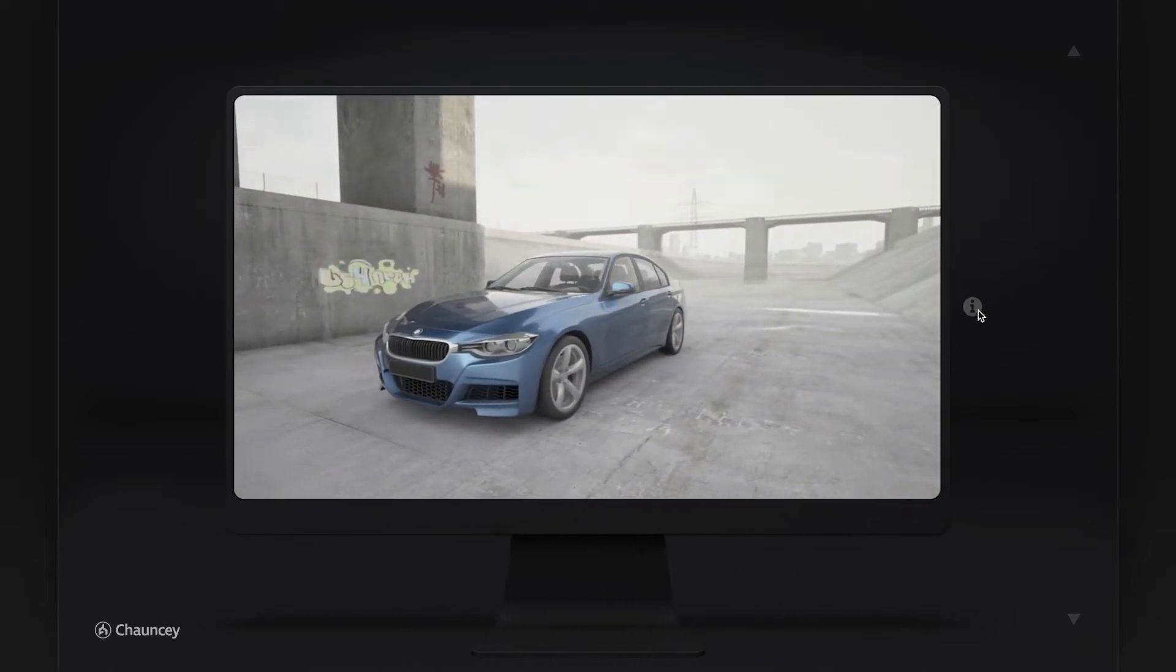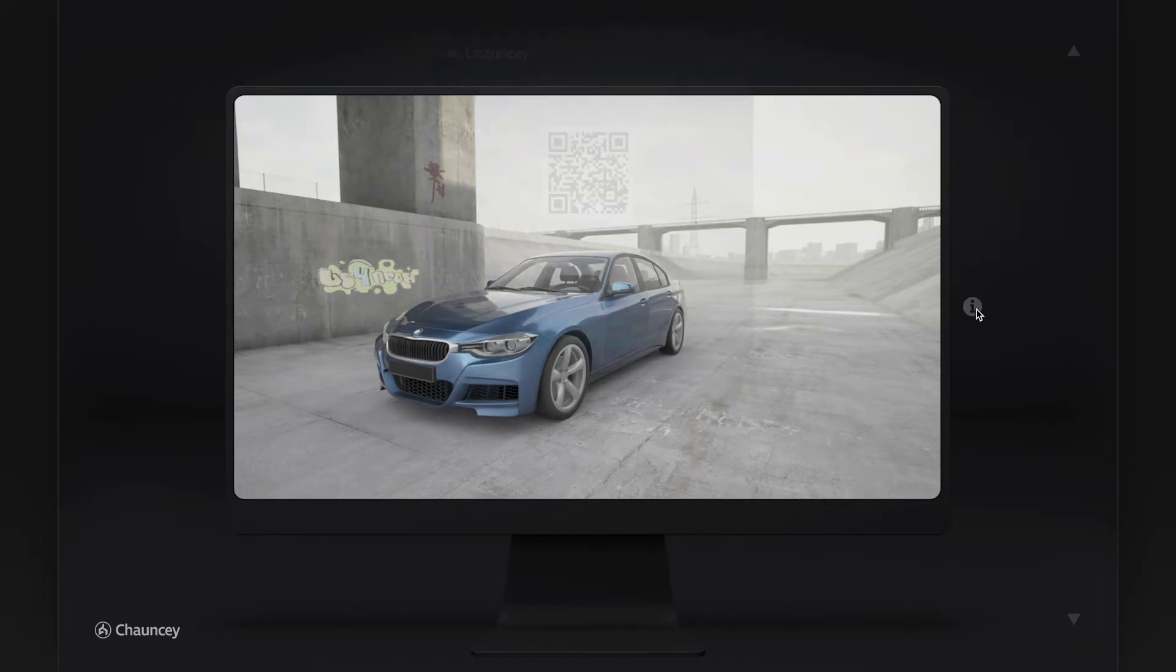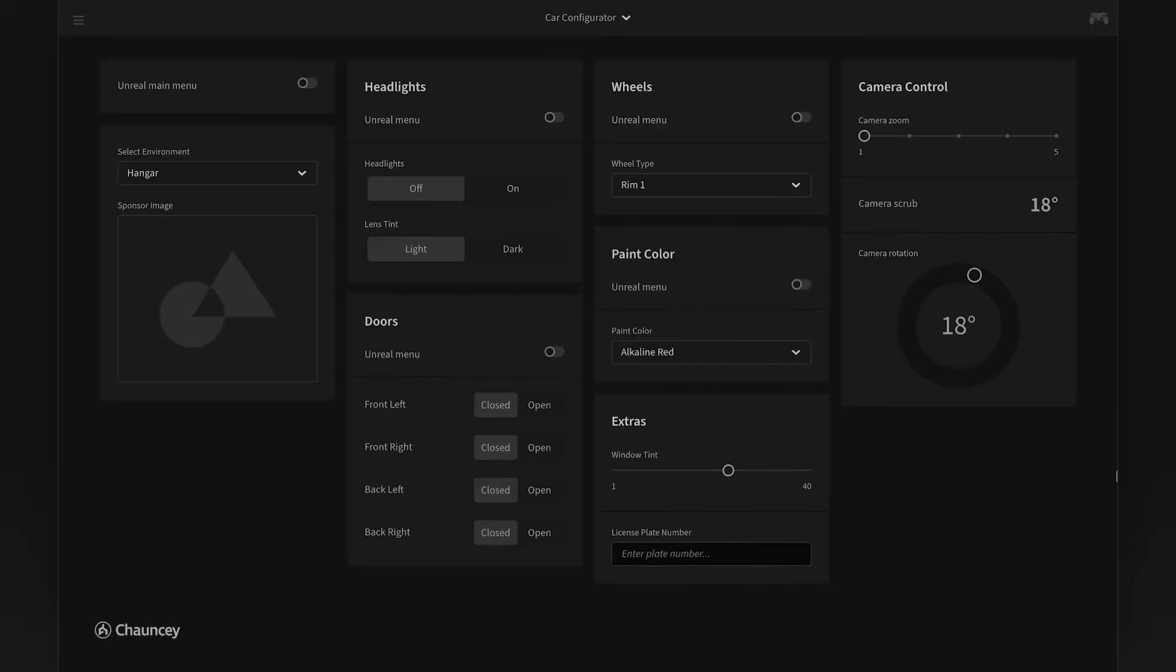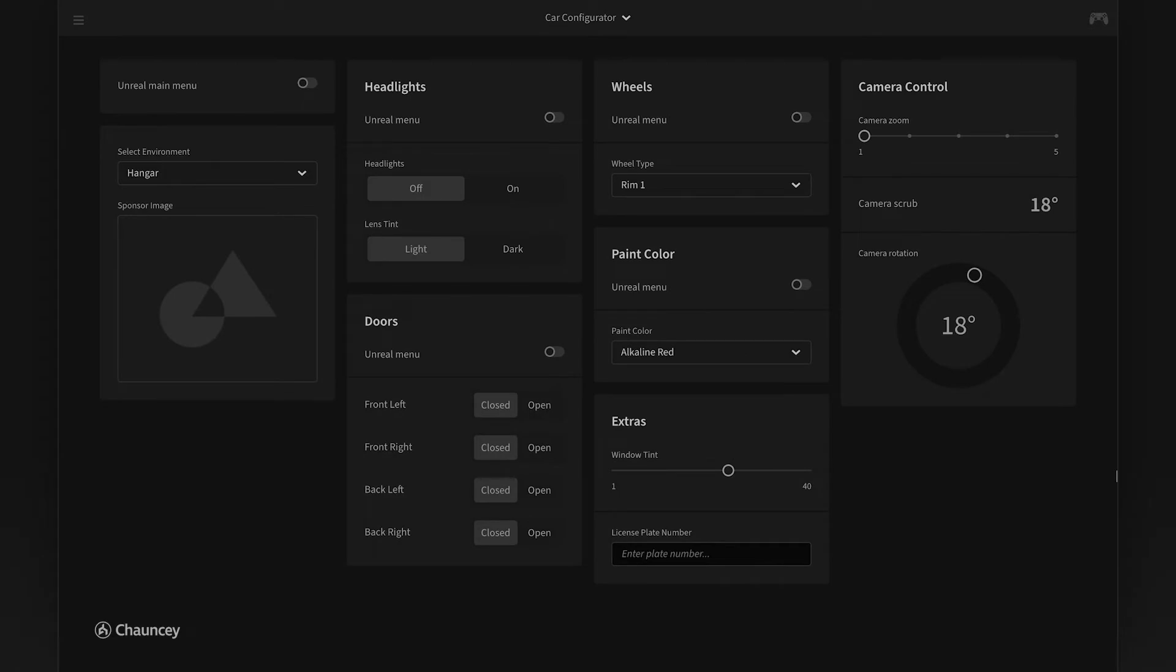We also have this info modal that allows you to scan this QR code from a mobile device or just click the launch controller button and it'll bring you to our web controller for the car.